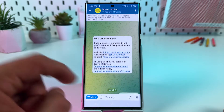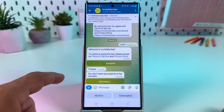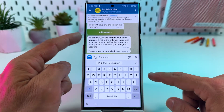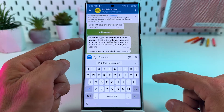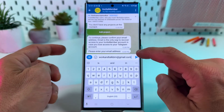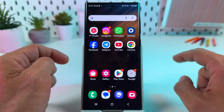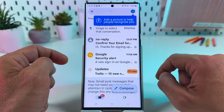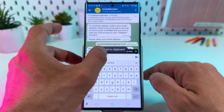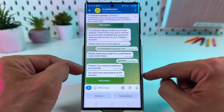Tap on the start button. Now you need to accept the terms of service and privacy policy. You don't have any project at the moment, so tap on add project. To continue, please confirm your email address — email is the only way to recover access to your Invite Member account. So let's enter the email address. Check your email for the confirmation code, let's go to email. Copy the code and paste it. Send the code. Your email is confirmed successfully.